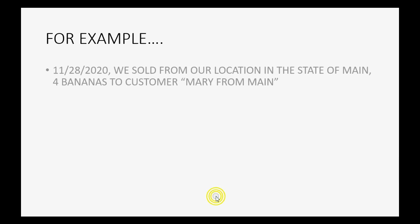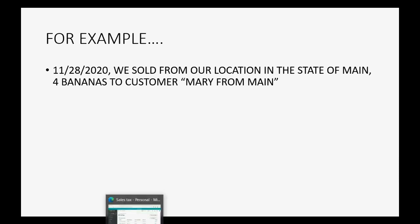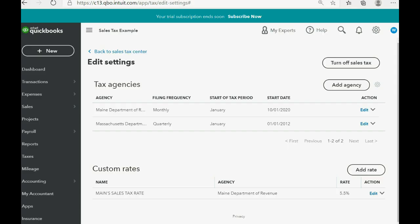Let's imagine on November 28 of 2020, we sold from the location in the state of Maine, four bananas to a customer named Mary from Maine. And as you know, we can add the customer on the fly. That means we can add the customer at the moment we make the transaction.